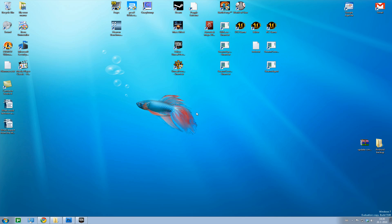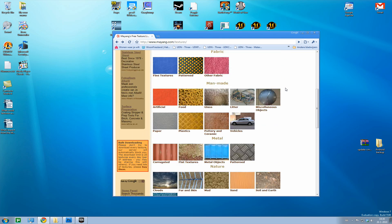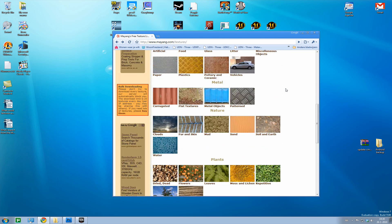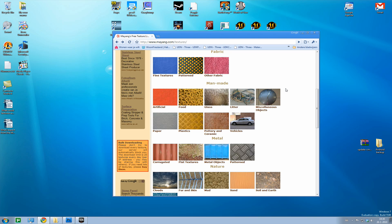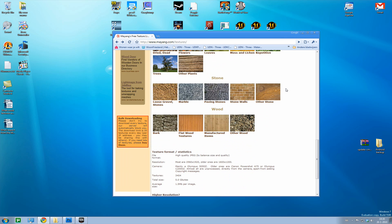First of all, we're going to need a texture. For textures, I usually go to mayang.com — they have textures you can use without any problems, without worrying about licensing fees or anything like that. He makes them all himself and it's a great site; he has a few thousand images there.